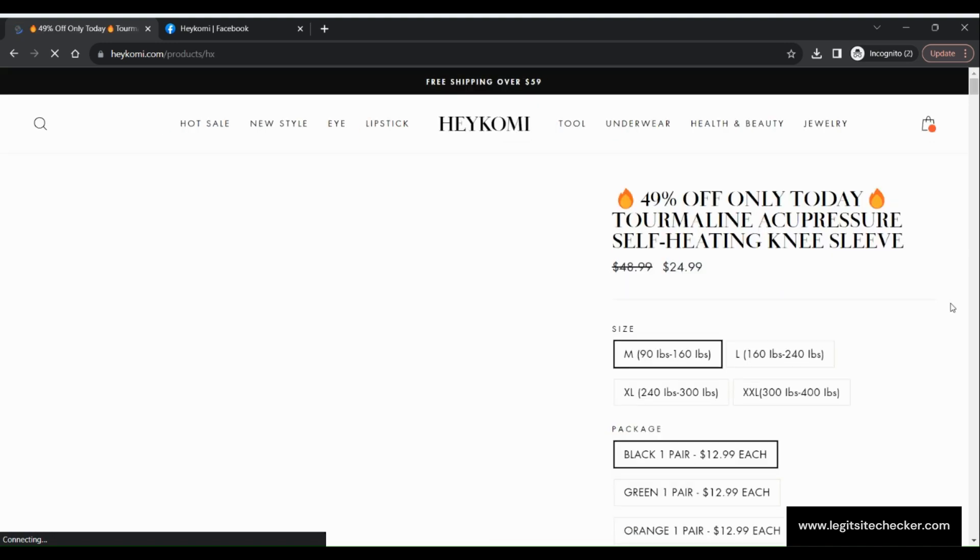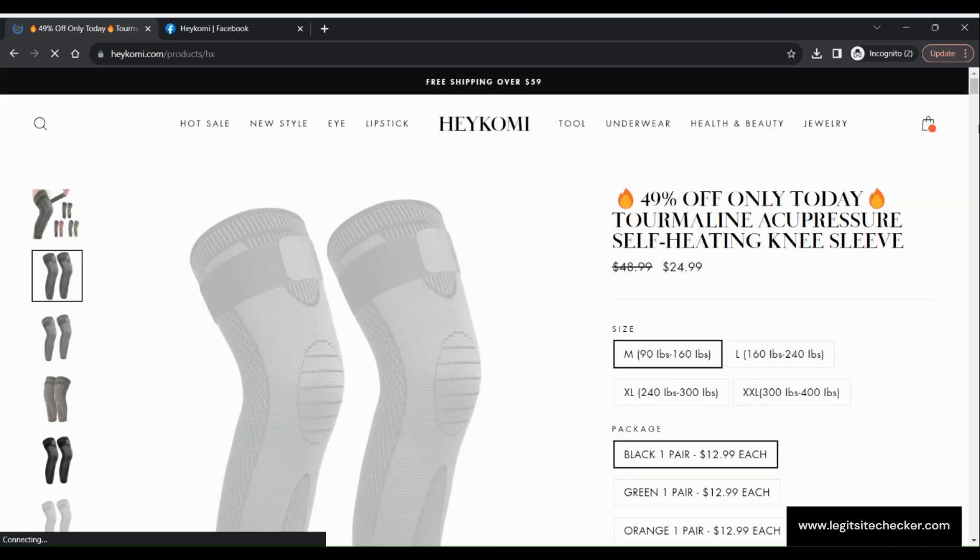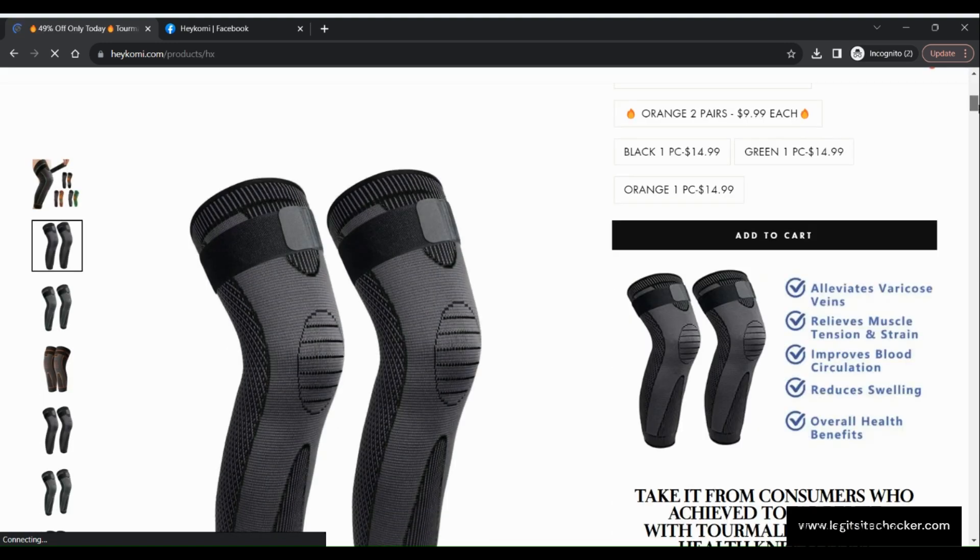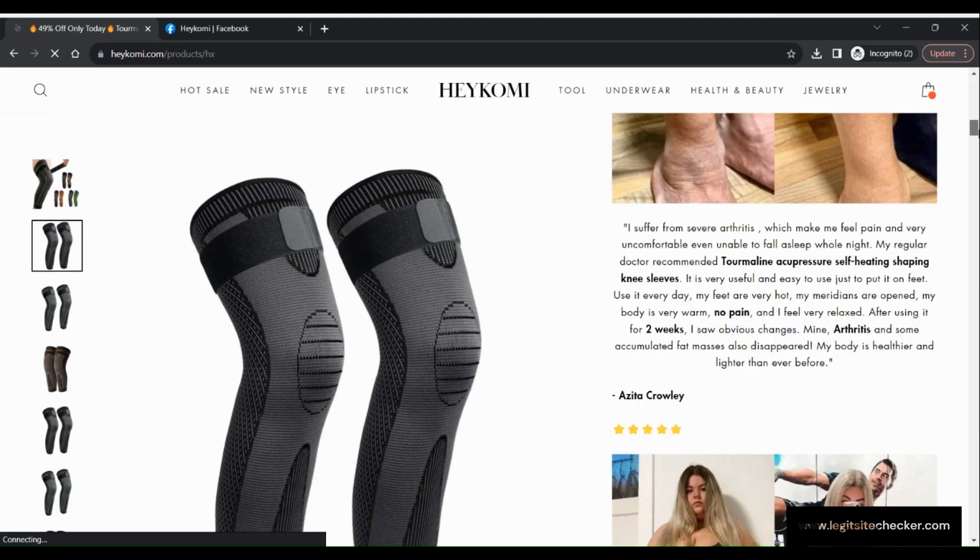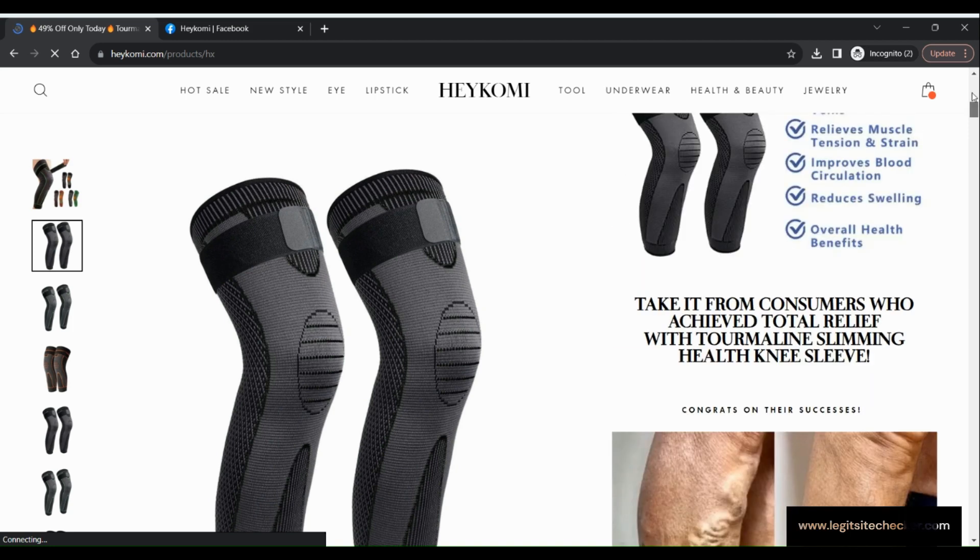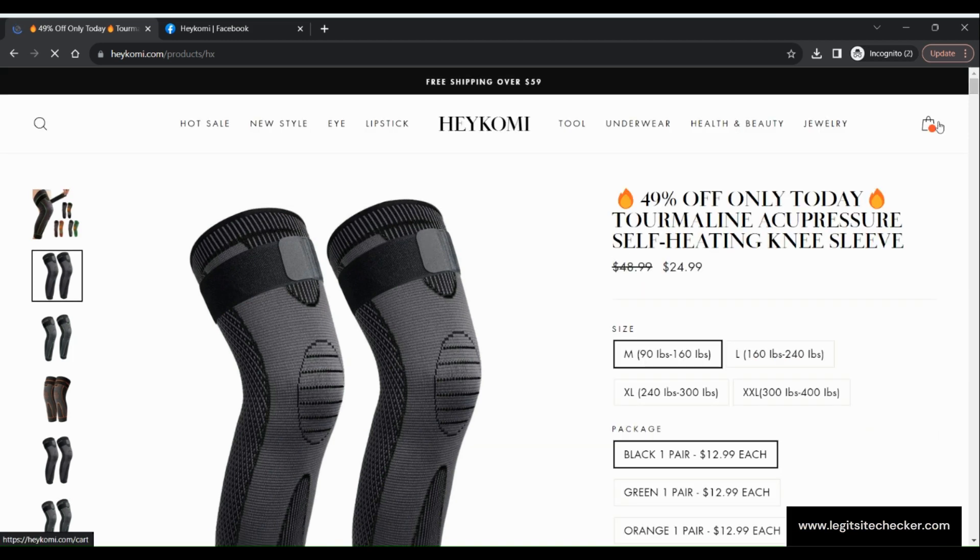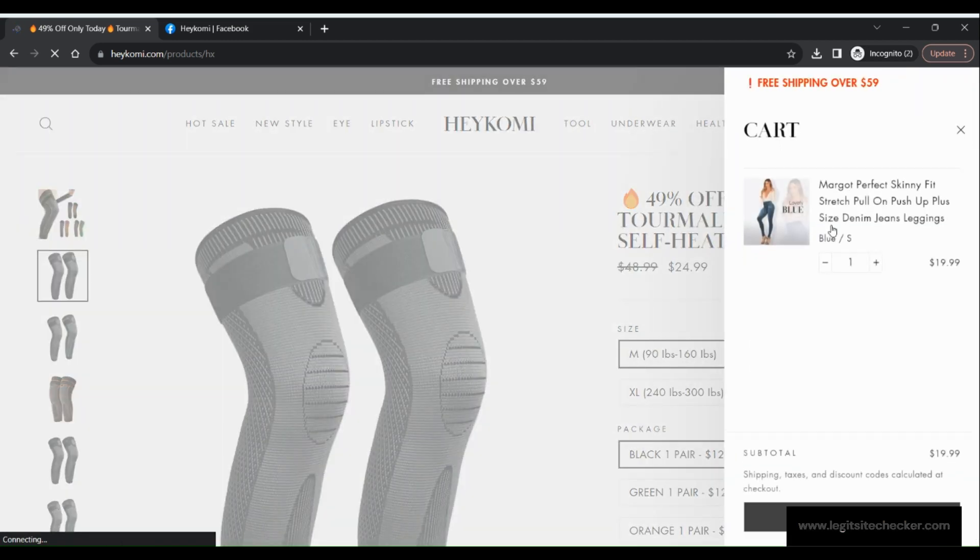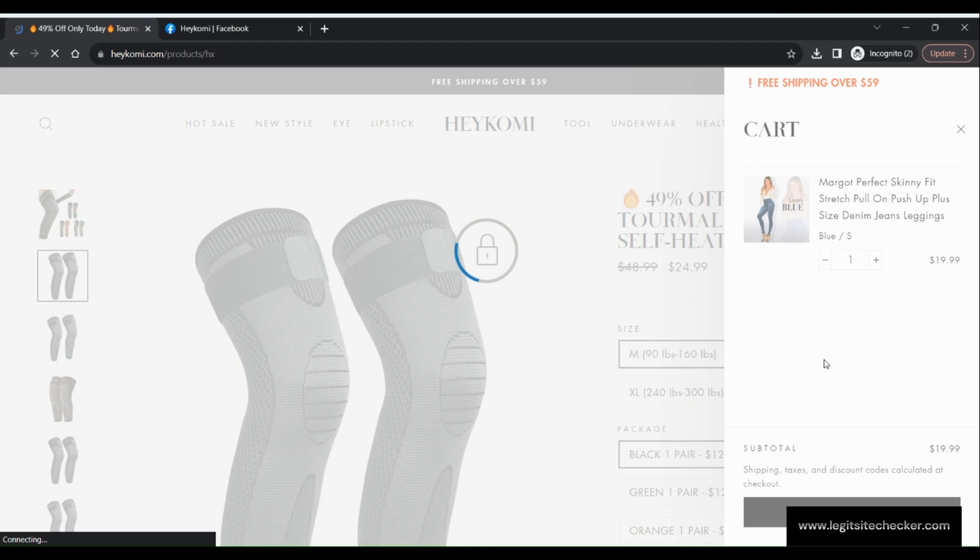The checkout page is a typical page with form to fill in the contact information as well as shipping details. That's about the complete design and user experience of the HeyKomi.com website.